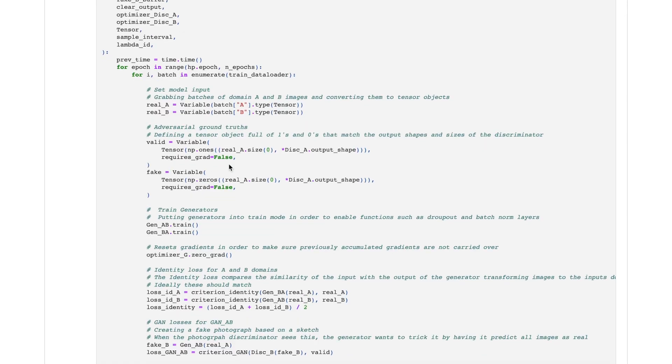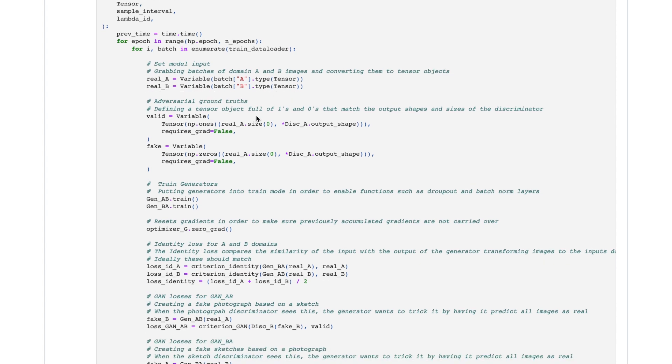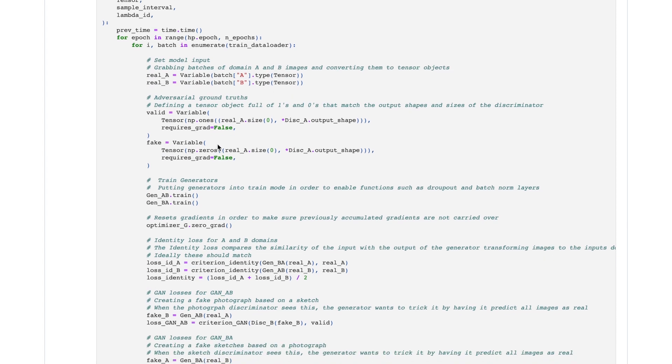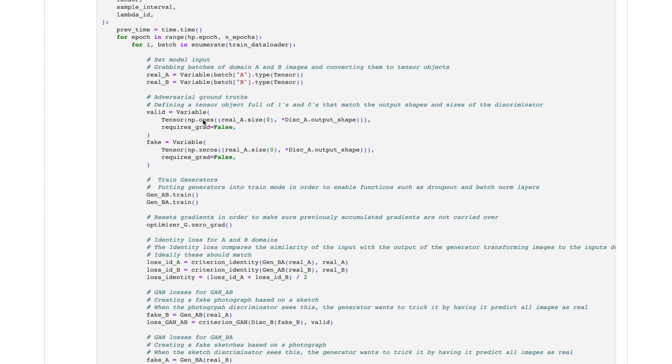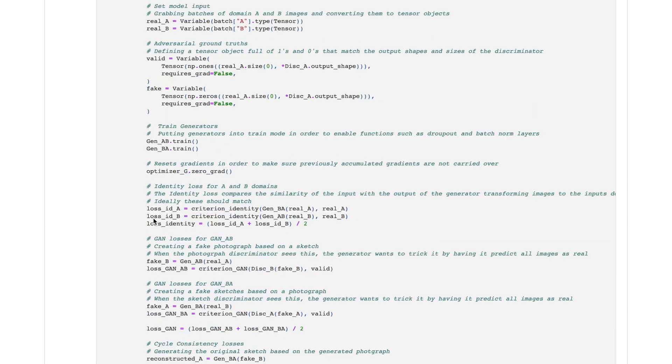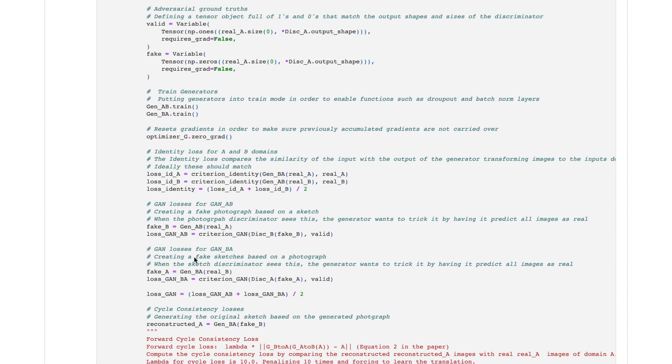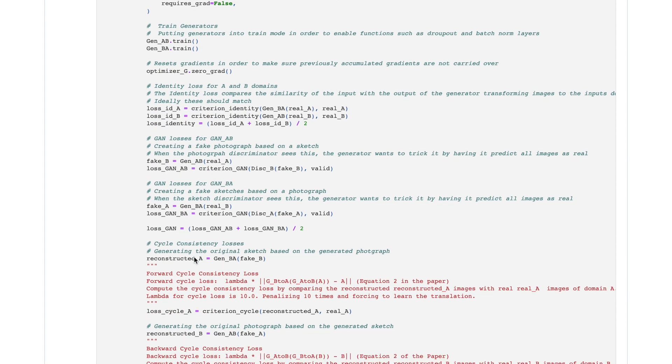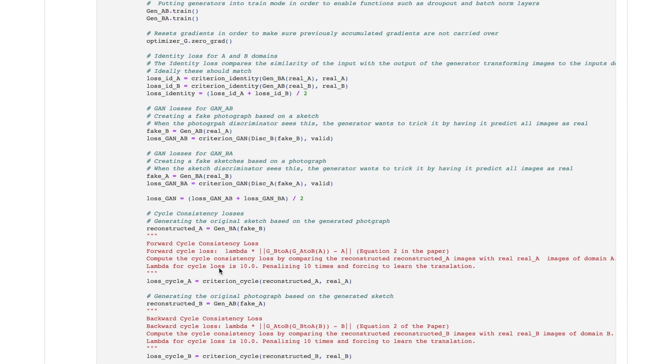We can now move on to step number five, which is actually training the model. We've now defined all of the hyperparameters, helper functions, architectures needed for the model, and so we can write out the code for the training process itself. For each epoch, I grab a batch of data, convert them into tensors, and define some adversarial ground truths. I compute the losses of all the models and run the optimizers on the sum of the losses. The losses used in the CycleGAN are actually very important, and there's three in specific that we use.